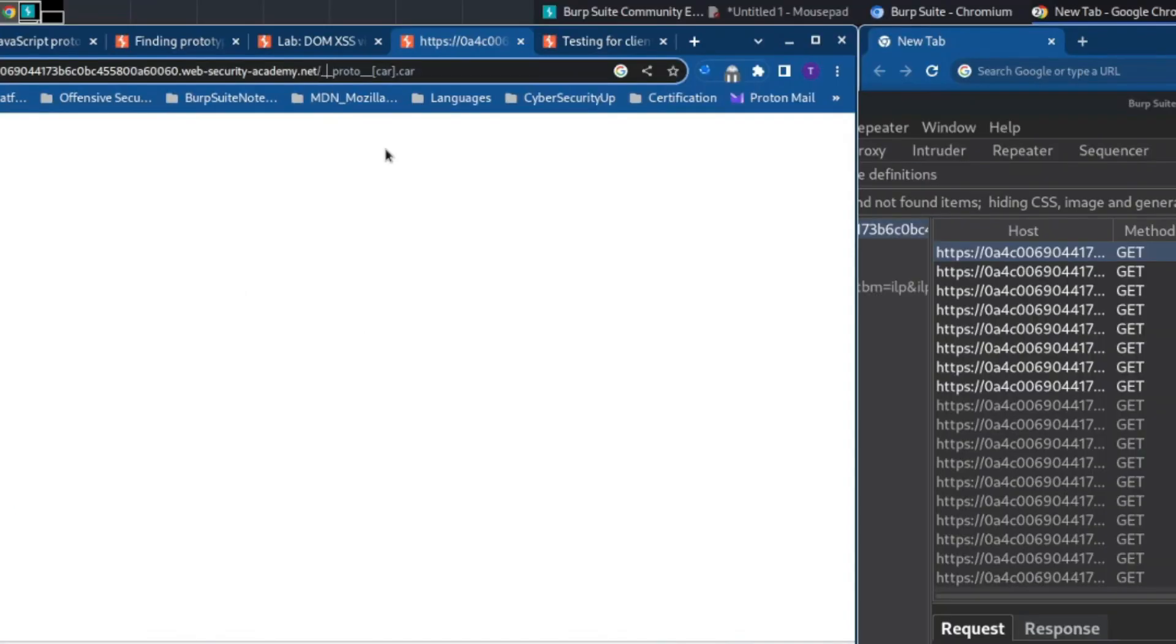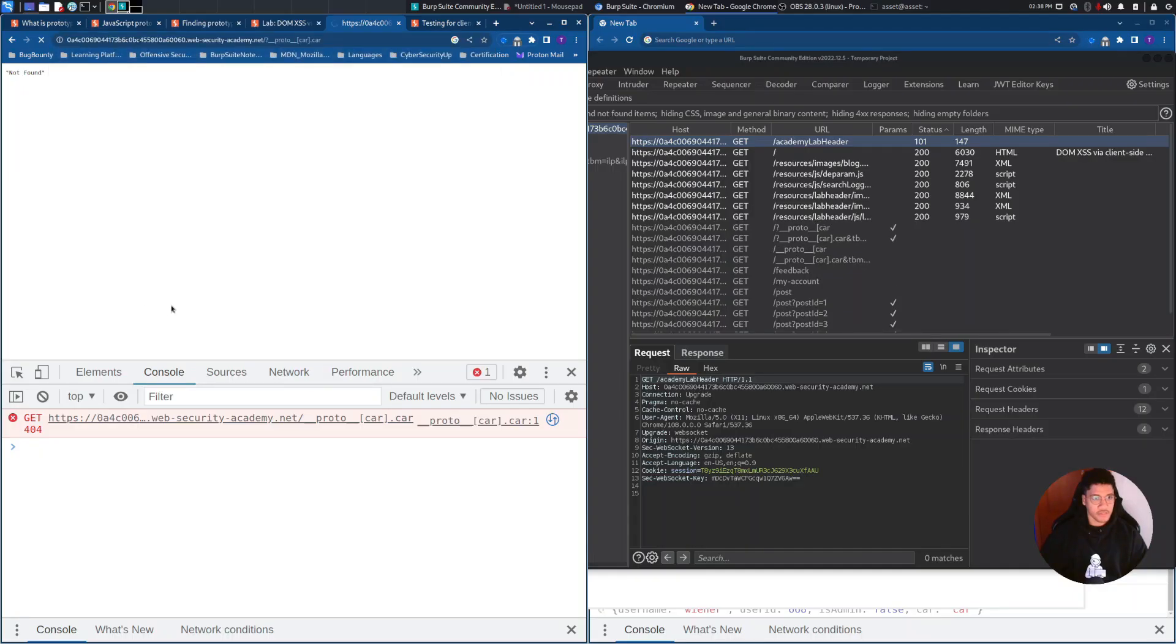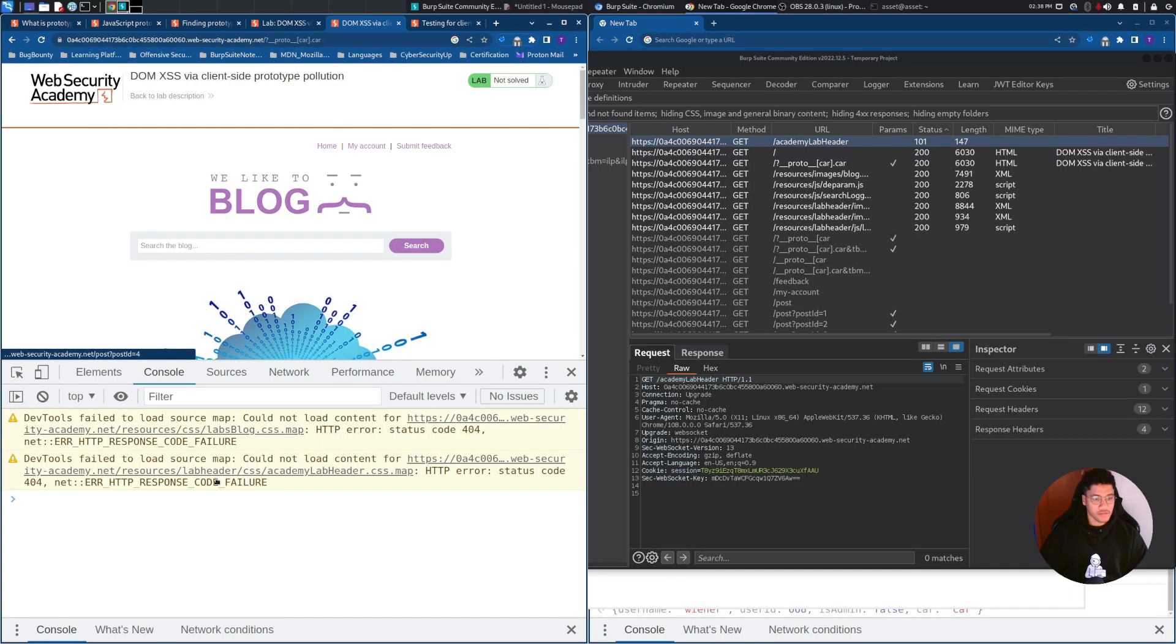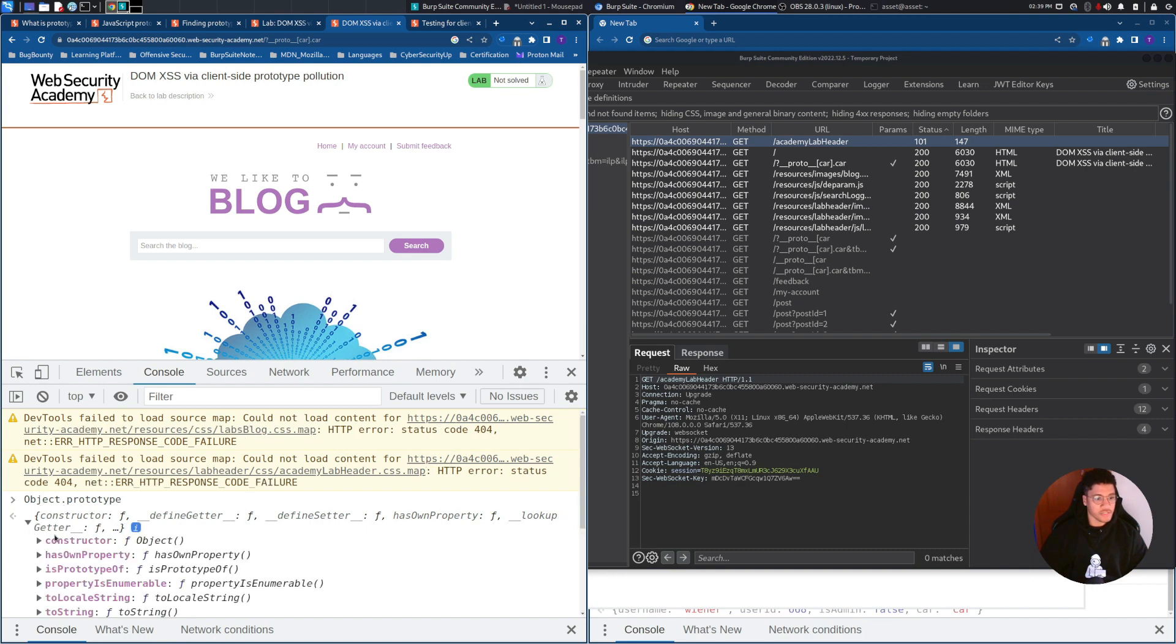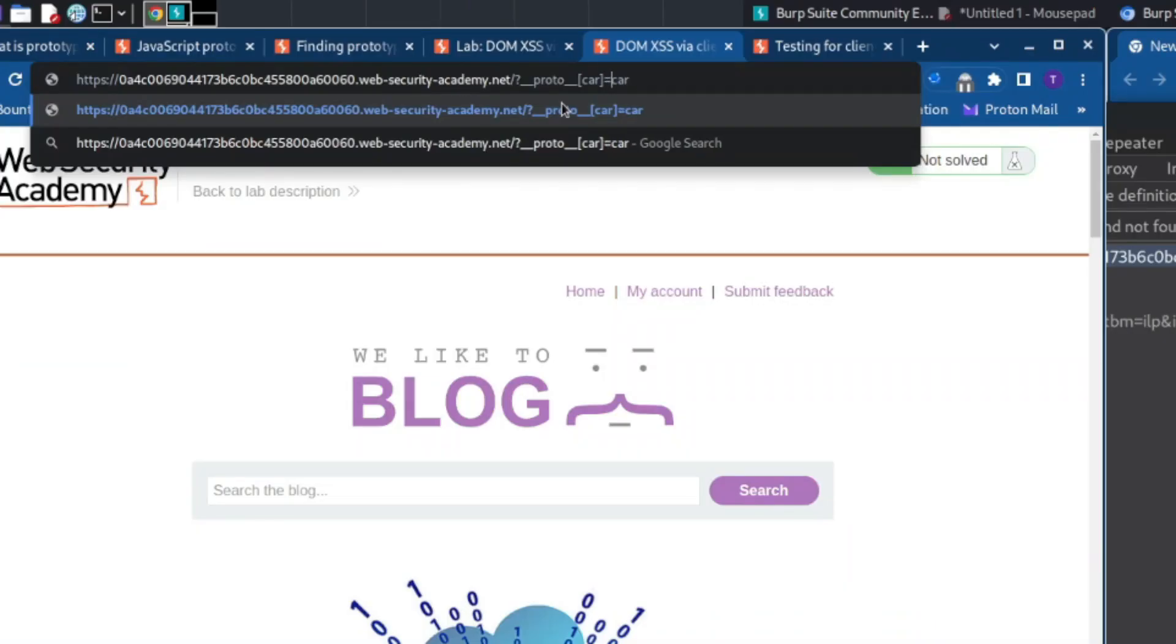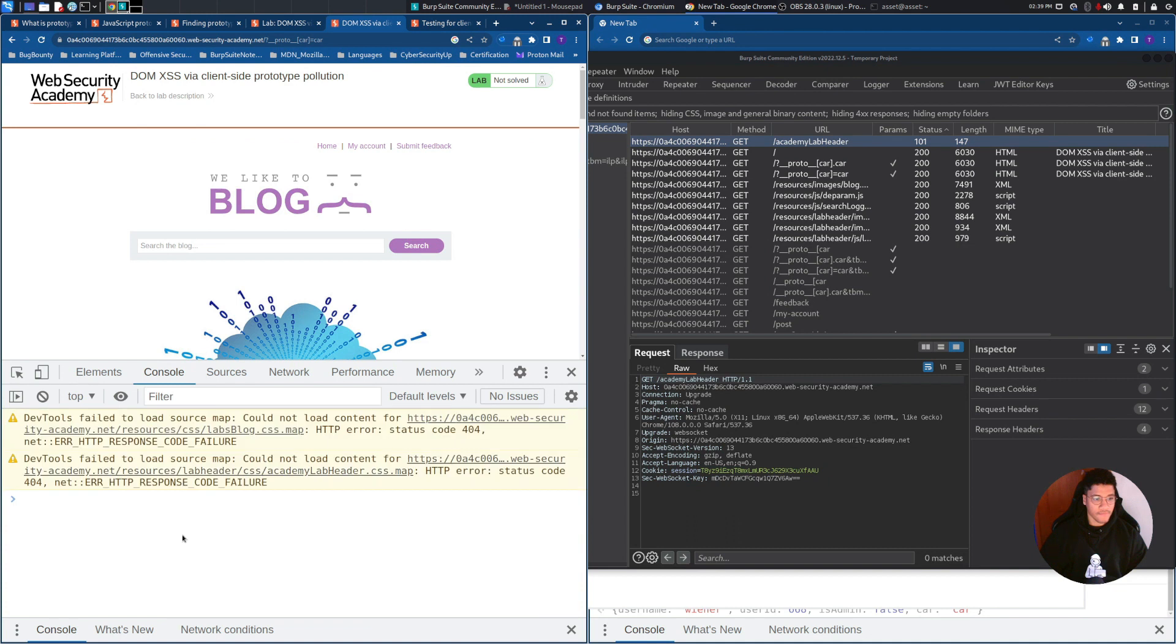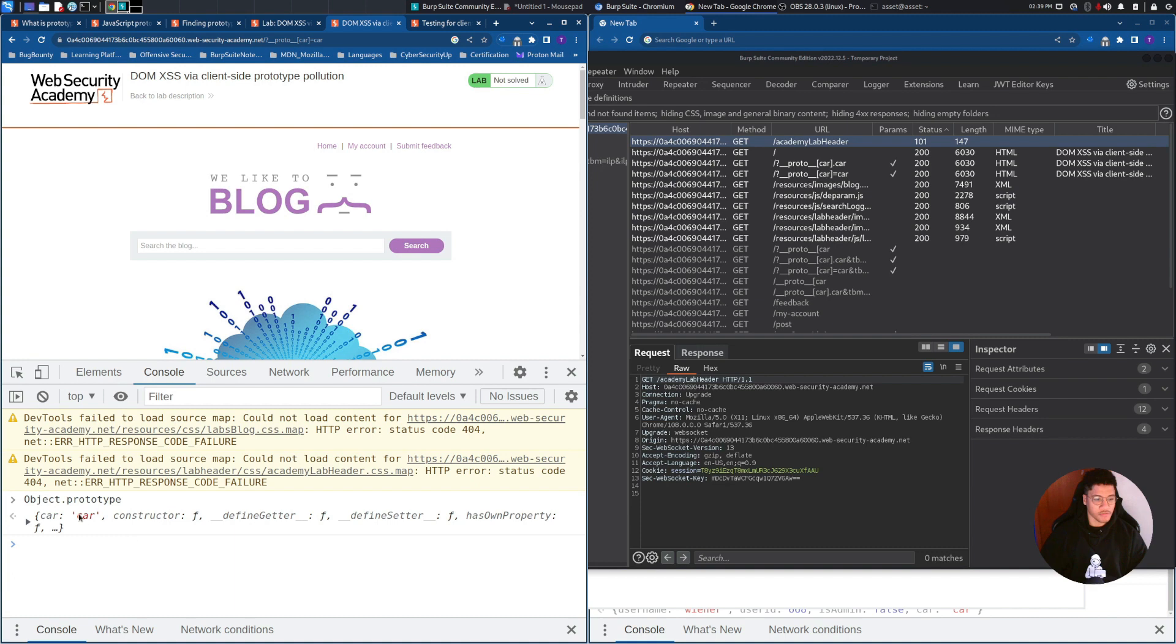I forgot the query parameter. So, as you can see, we are able to inject the query parameter. We're still not able to inject it because I misspelled the attack. And now we are sure that we are able to inject the object prototype.